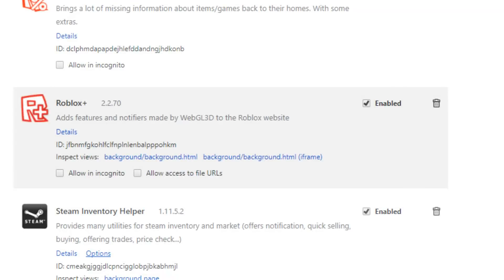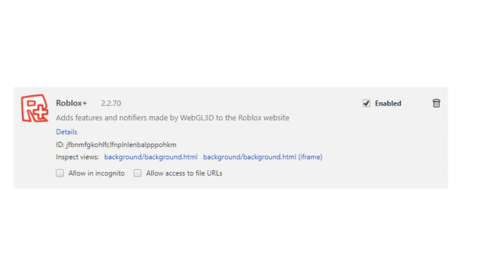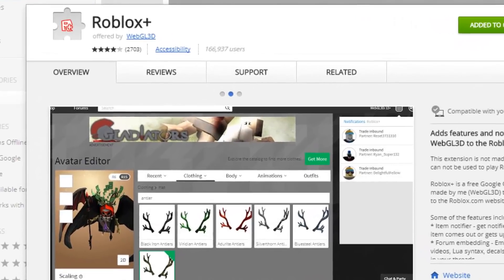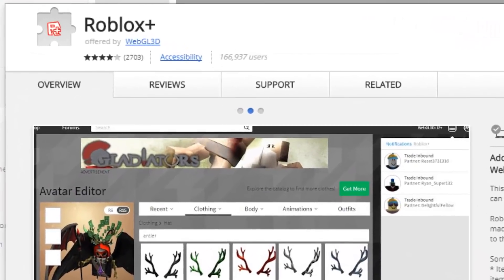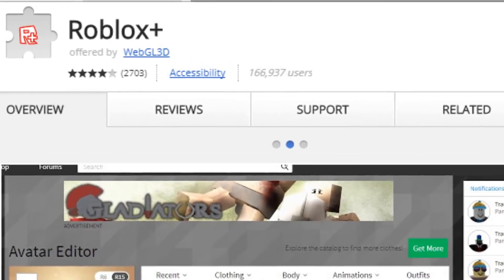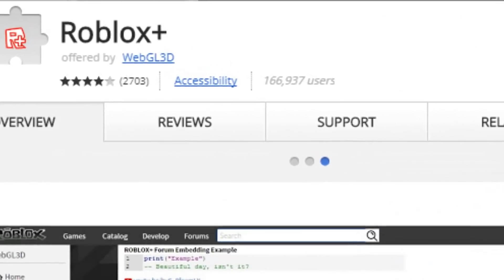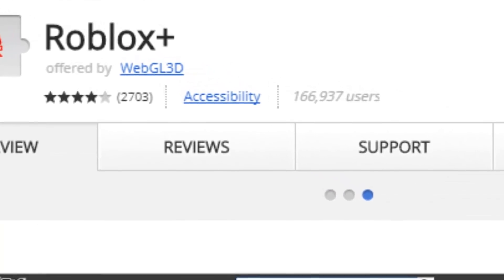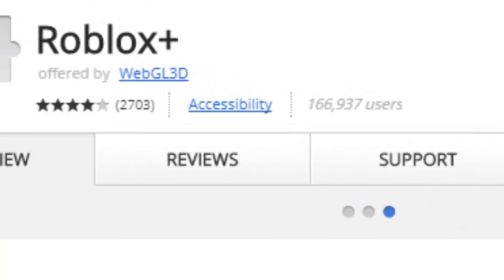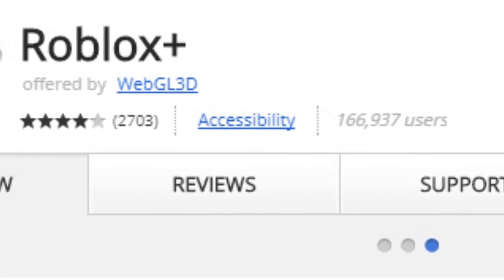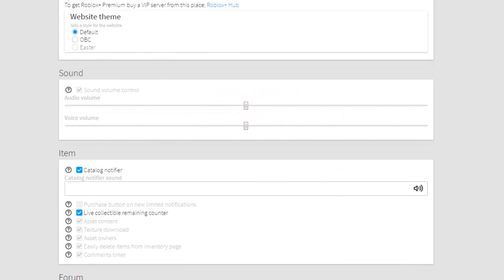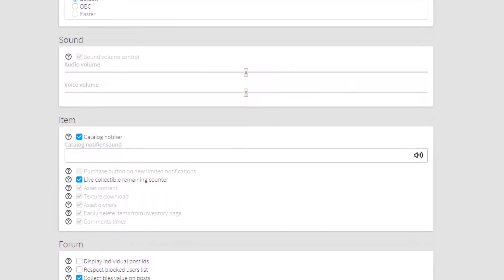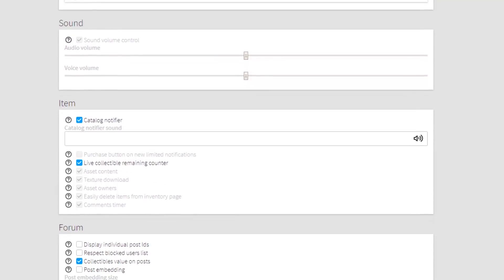The next plugin that I have here is Roblox Plus which is by far the most popular Roblox Chrome extension plugin. This one has been downloaded a crazy amount of times and the real one actually has over 150,000 users and over 2,500 ratings. So don't get the fake one, get the real one. The real one is offered by webgl3d with over 2,500 ratings.